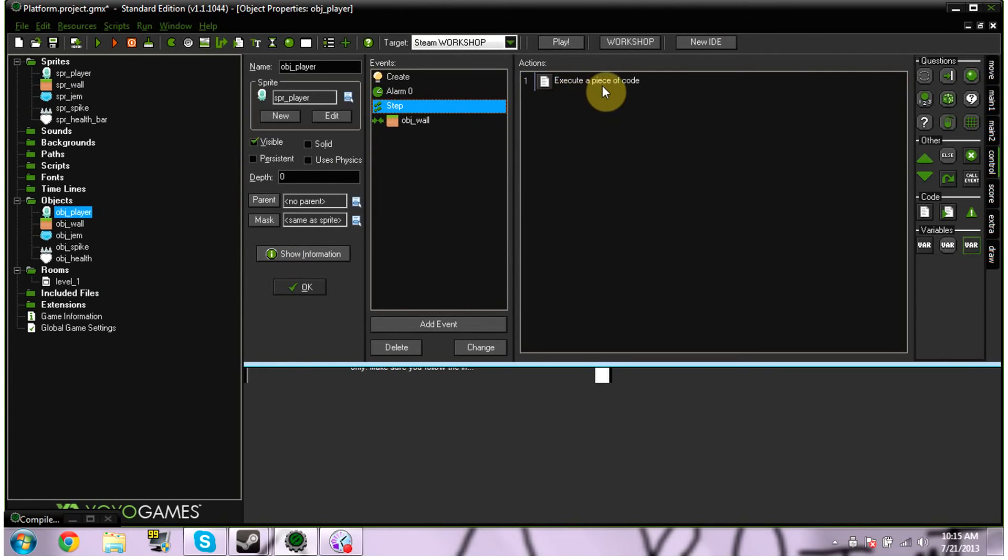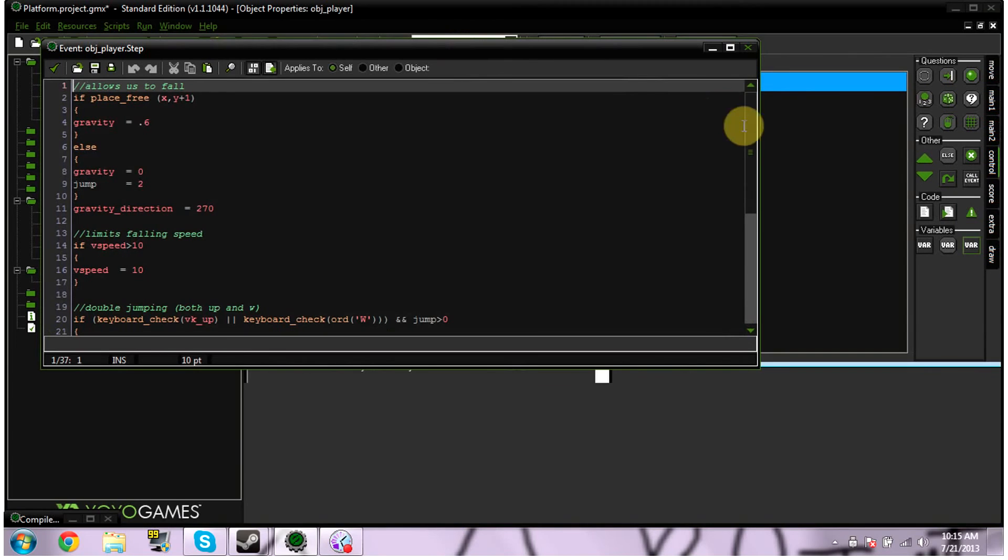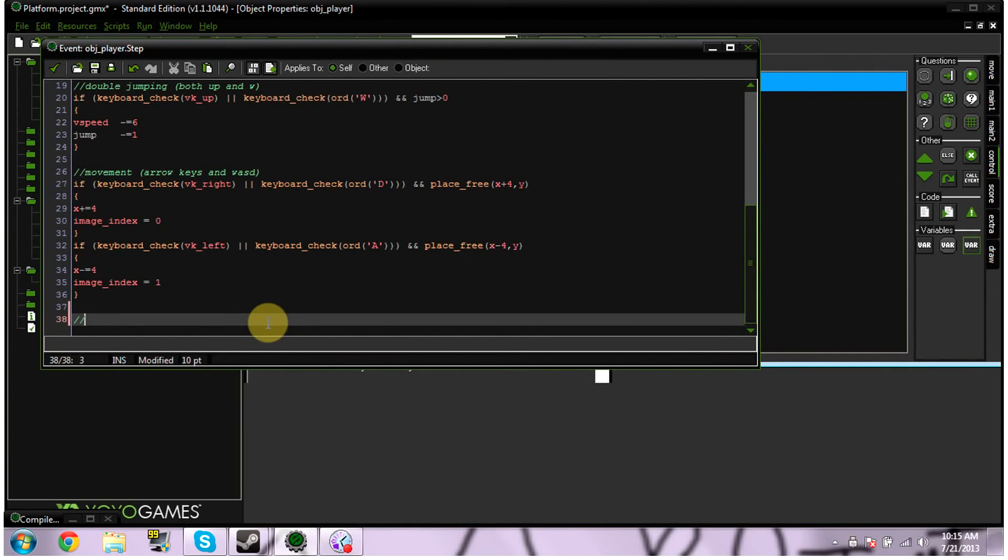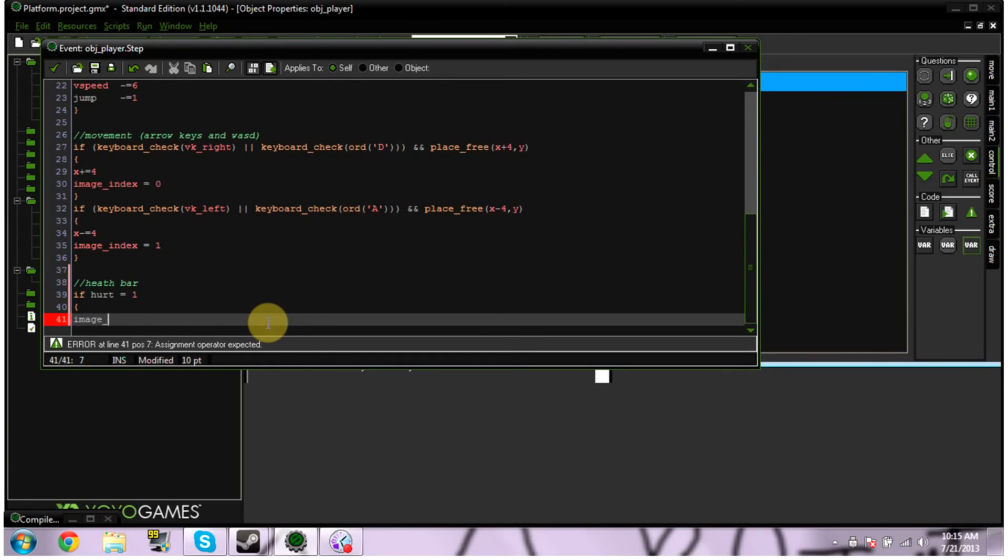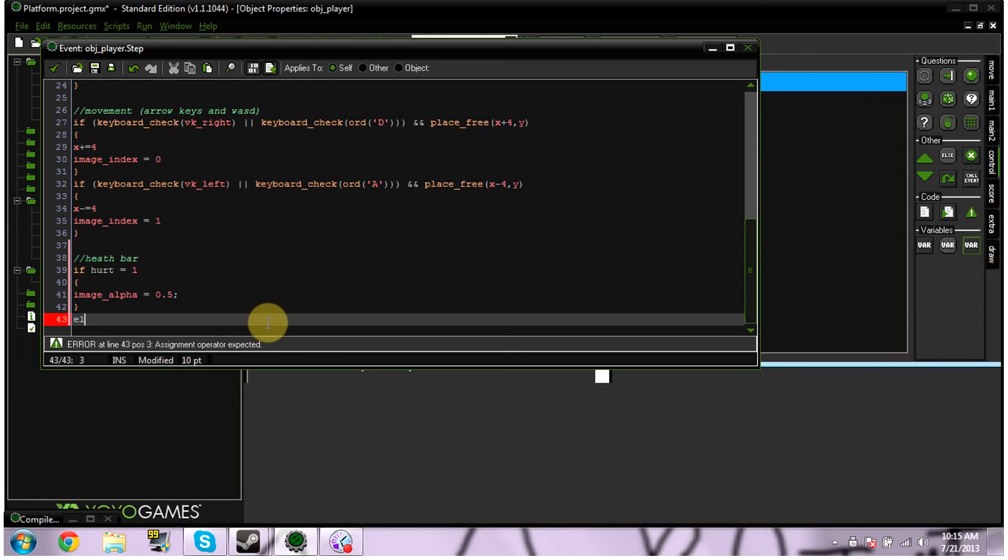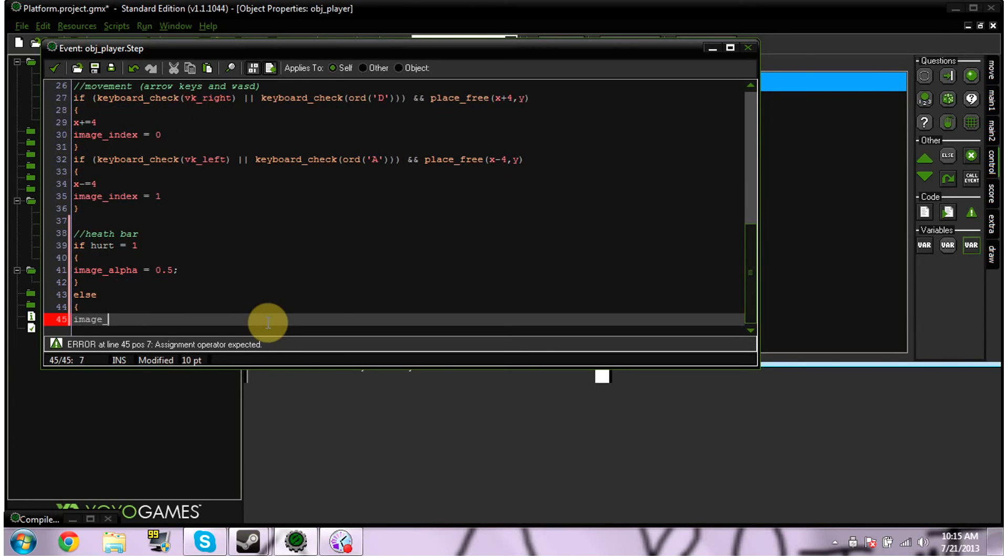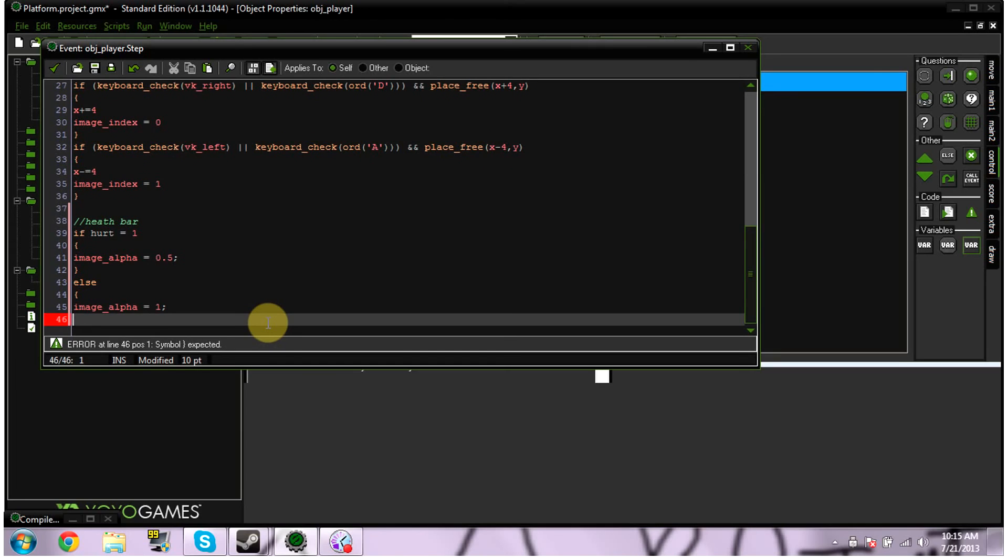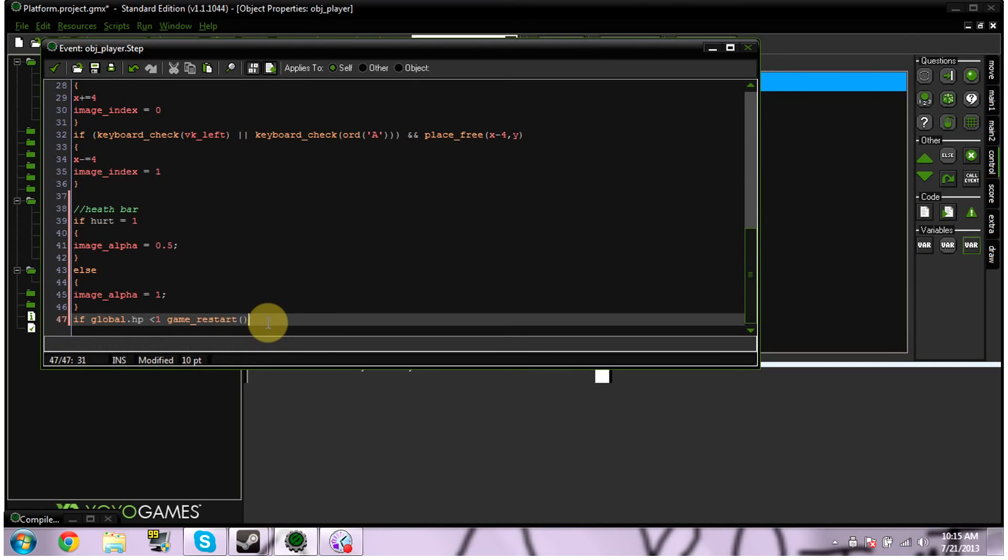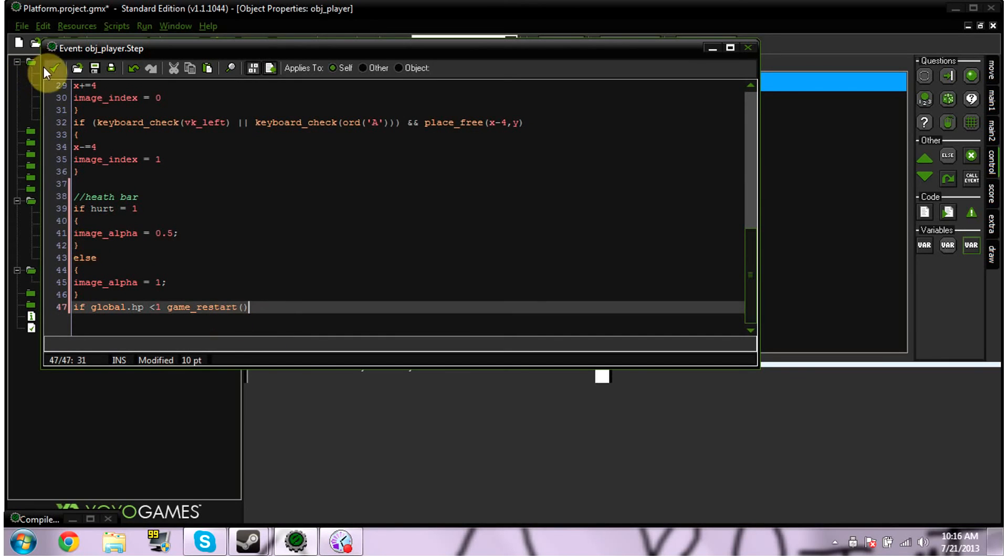In our step event. We're going to be adding a bit of code. So again. Ignore all this code up here. This code just does other stuff. So. We're going to. If hurt is equal towards 1. Bracket. Image underscore alpha equals 0.5. Semi-colon. Close brackets. Else. Open brackets. Image underscore alpha is equal to 1. Semi-colon. Close brackets. If global.hp is less than 1. Then. Game underscore restart. Parentheses. And that should be it. That should be all we need there. Did that save? I'm not sure if I hit okay. I'm just going to make sure that's there. Okay. So. There's our health bar stuff. Awesome.